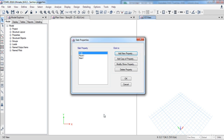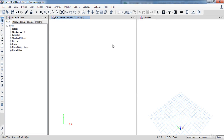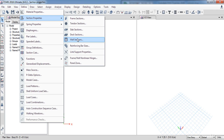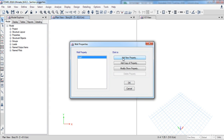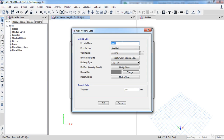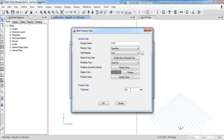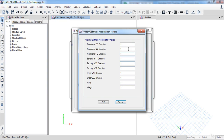Now click OK. Here we have our new slab section. With the same procedure I am going to define 3 types of wall sections. Go to Define, then go to Section Properties, then click Wall Sections. Click Add New Property and name it W35. For the material choose C30 and change the thickness to 350 millimeters. We also need to change its stiffness, so click on the Modify button and change all of the parameters to 0.7.